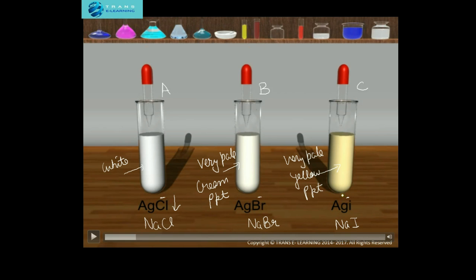Now how are these precipitates formed — what happens at the atomic level? We are going to zoom in to the respective test tubes to see how these precipitates form at the atomic level, then conduct the confirmation test at the atomic level, and then zoom back out to see what appears at the surface level.